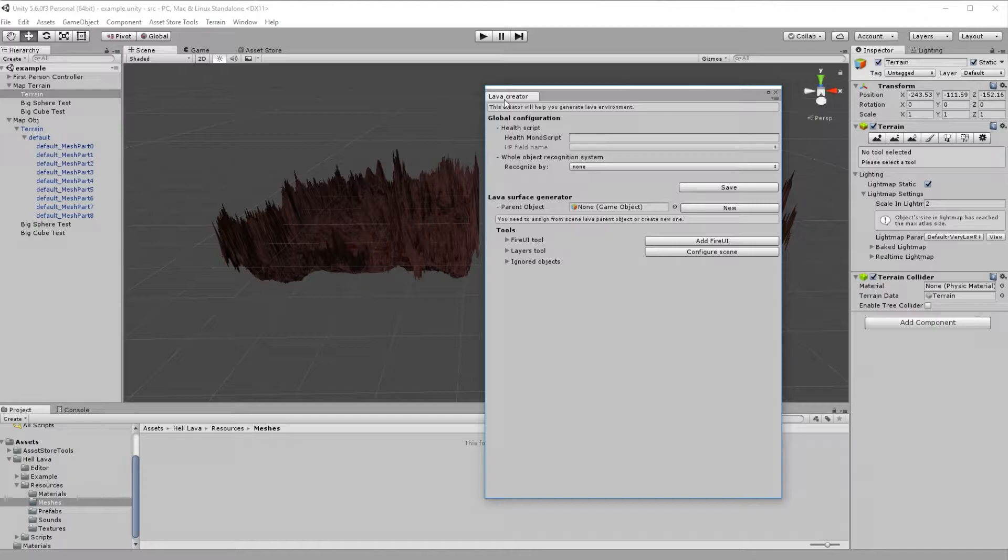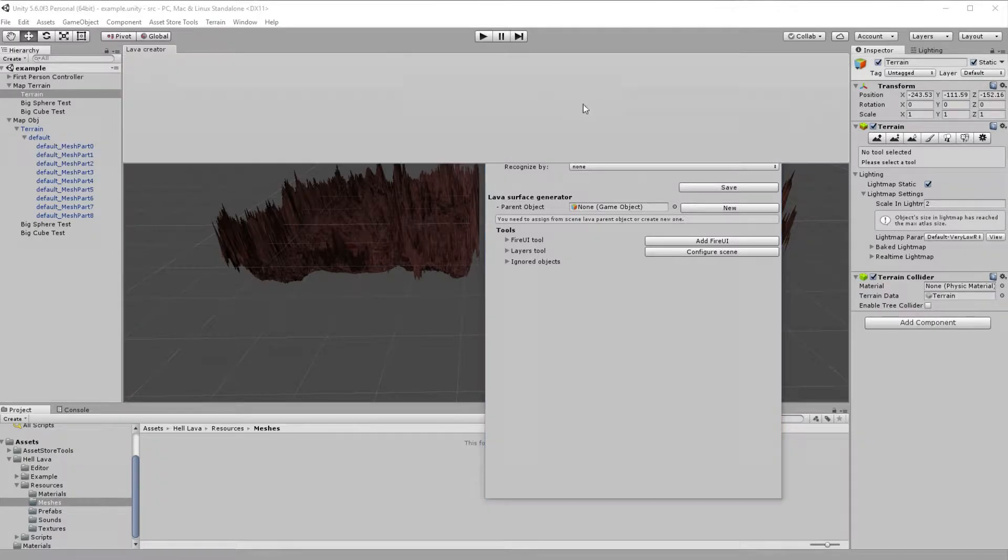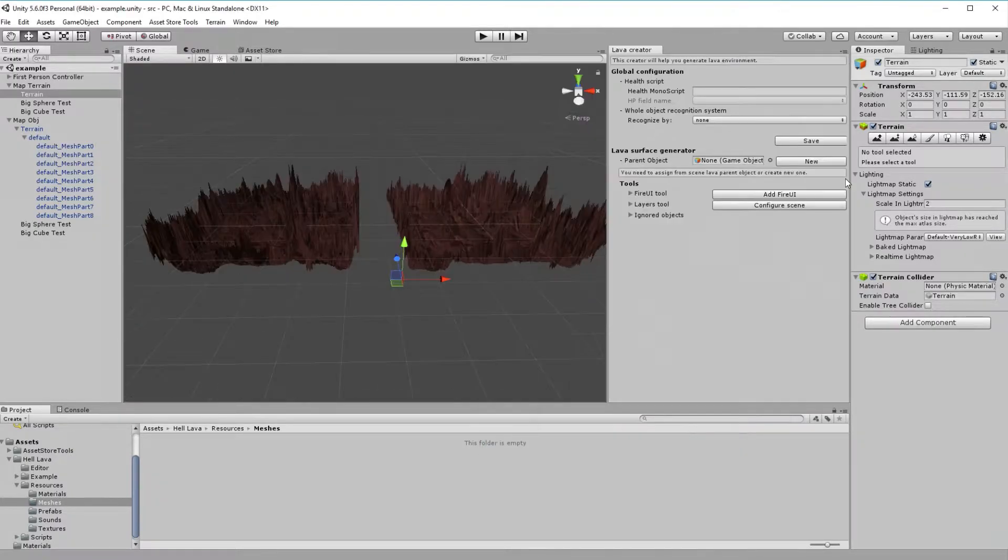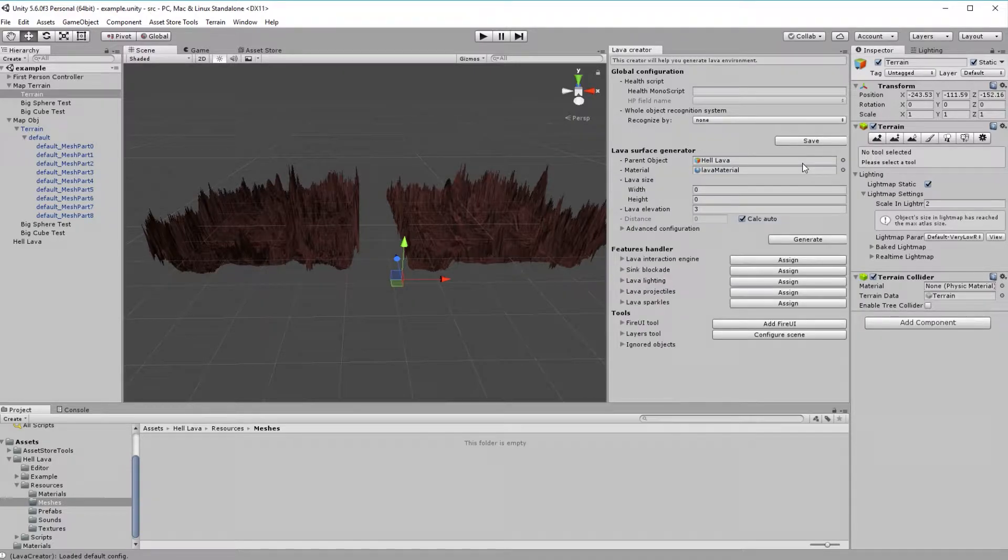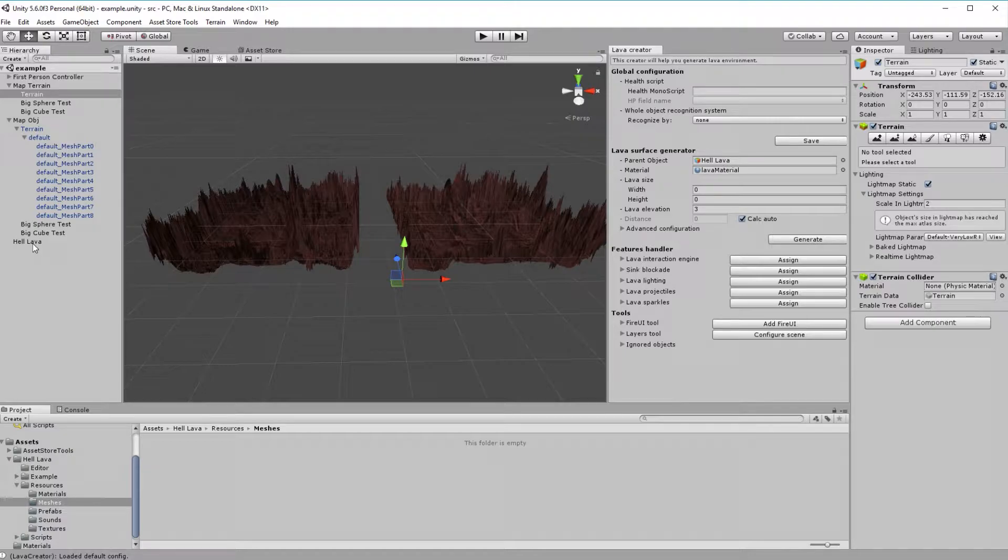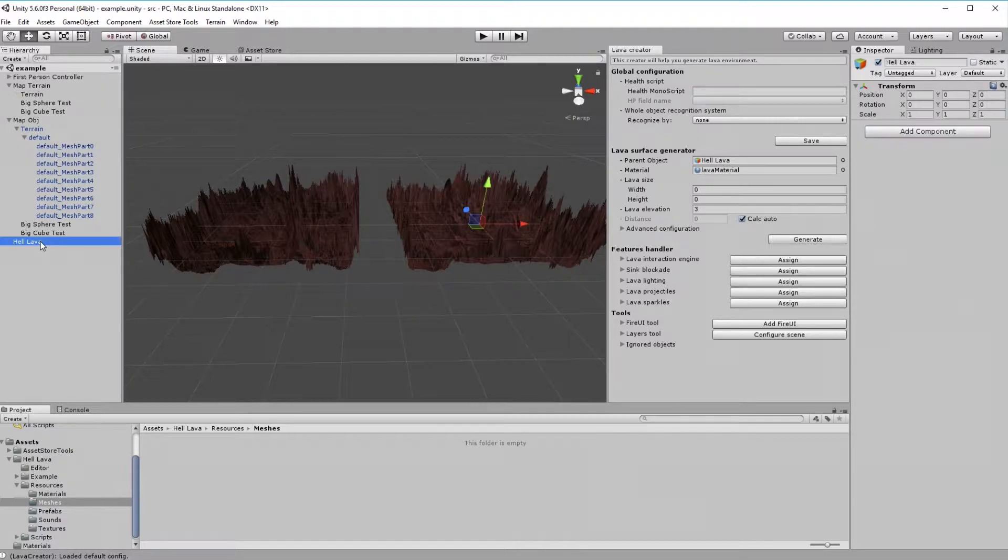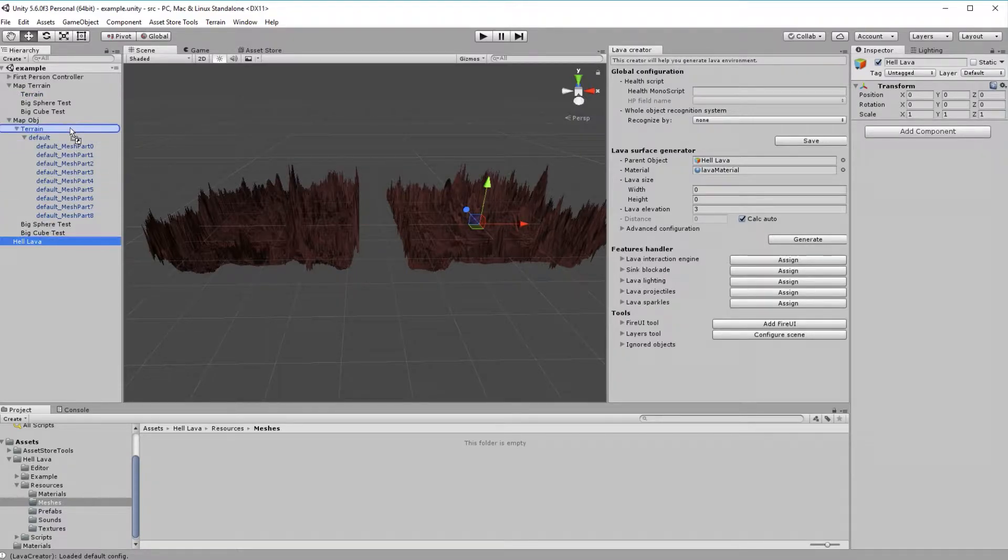Lava Creator will be opened so you can use it to generate your very unique lava environment. What you want to do at the beginning is to press New button. This will cause to create new empty object. Let's set it where we want our lava to begin and rename it, as every Hell Lava needs to have unique names so it can be later saved without any conflicts.